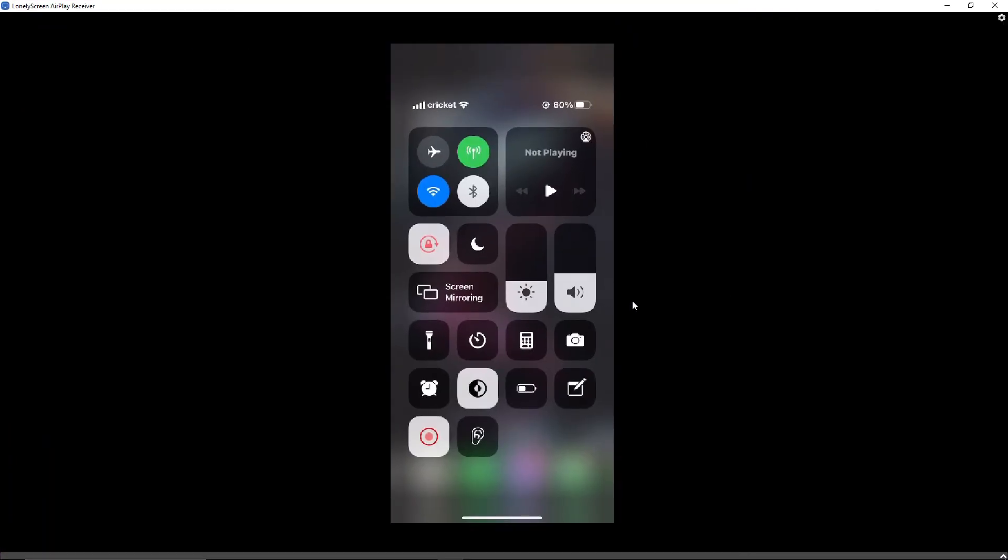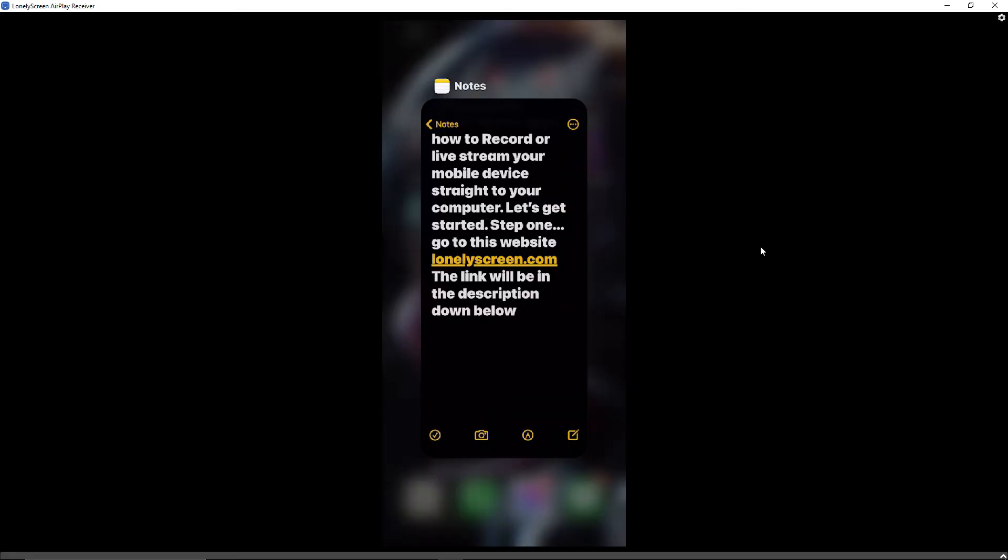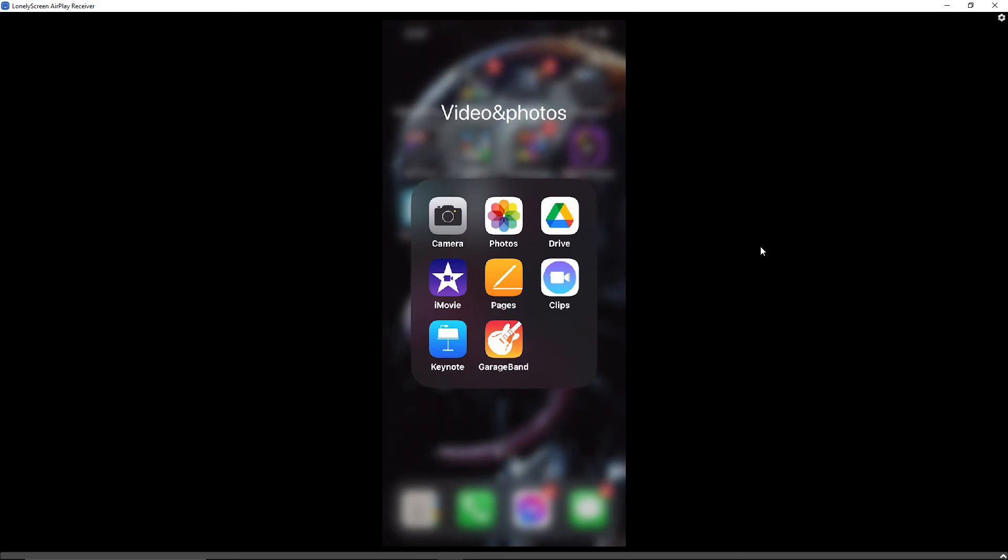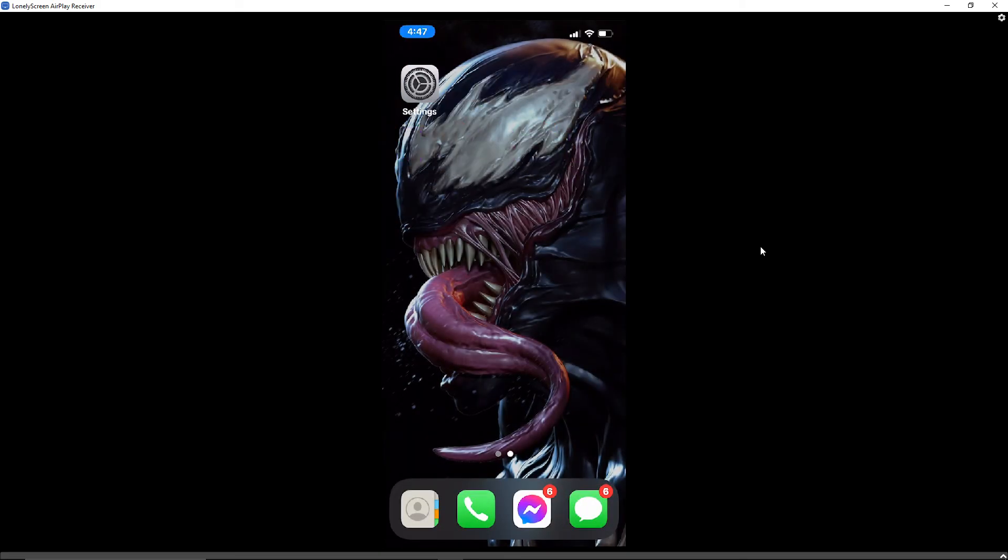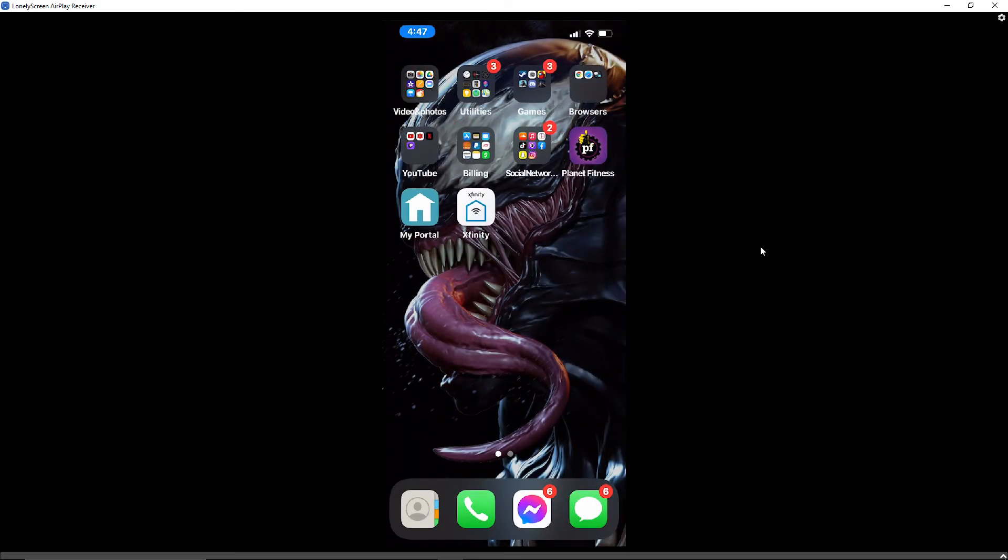You can see our phone is connected to Lonely Screen. You could do whatever you want on this, play games, whatever. You can see it's all connected and now you could record and live stream your games from your phone.